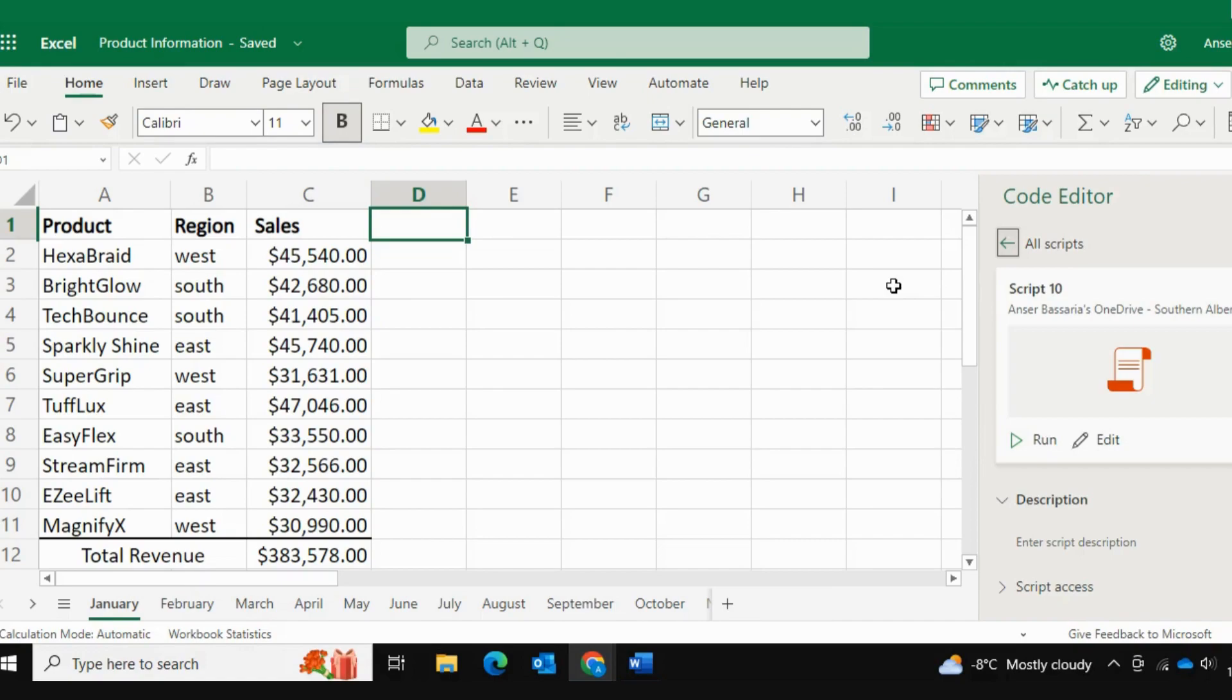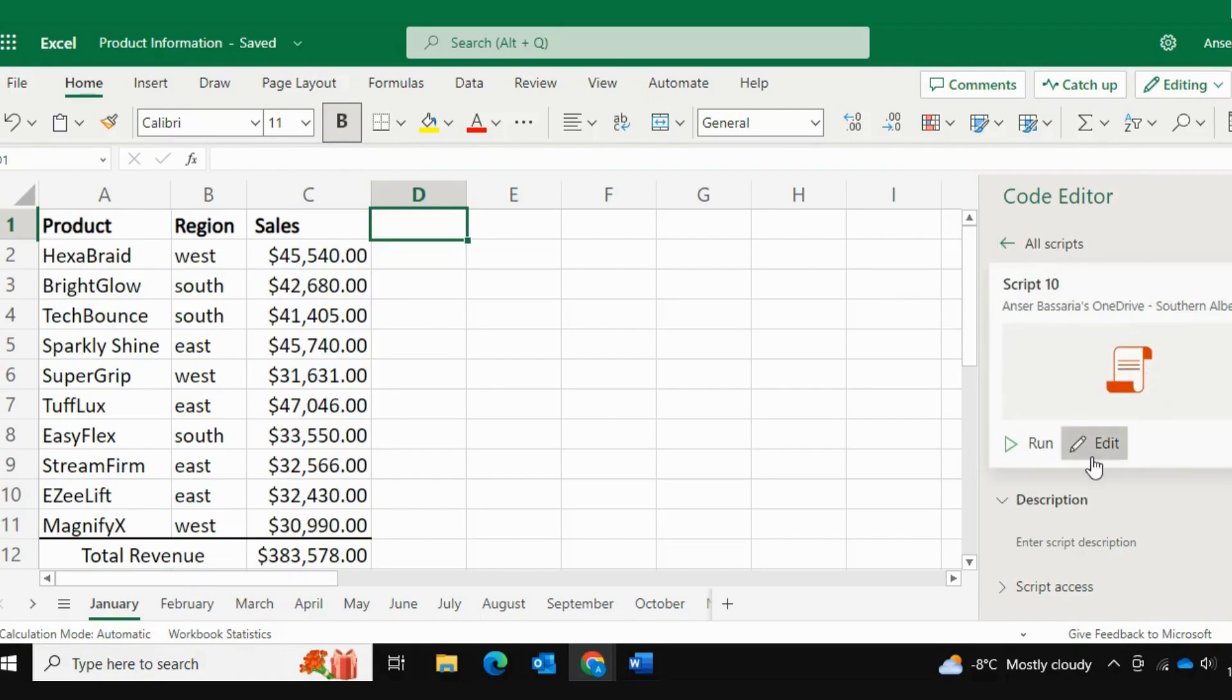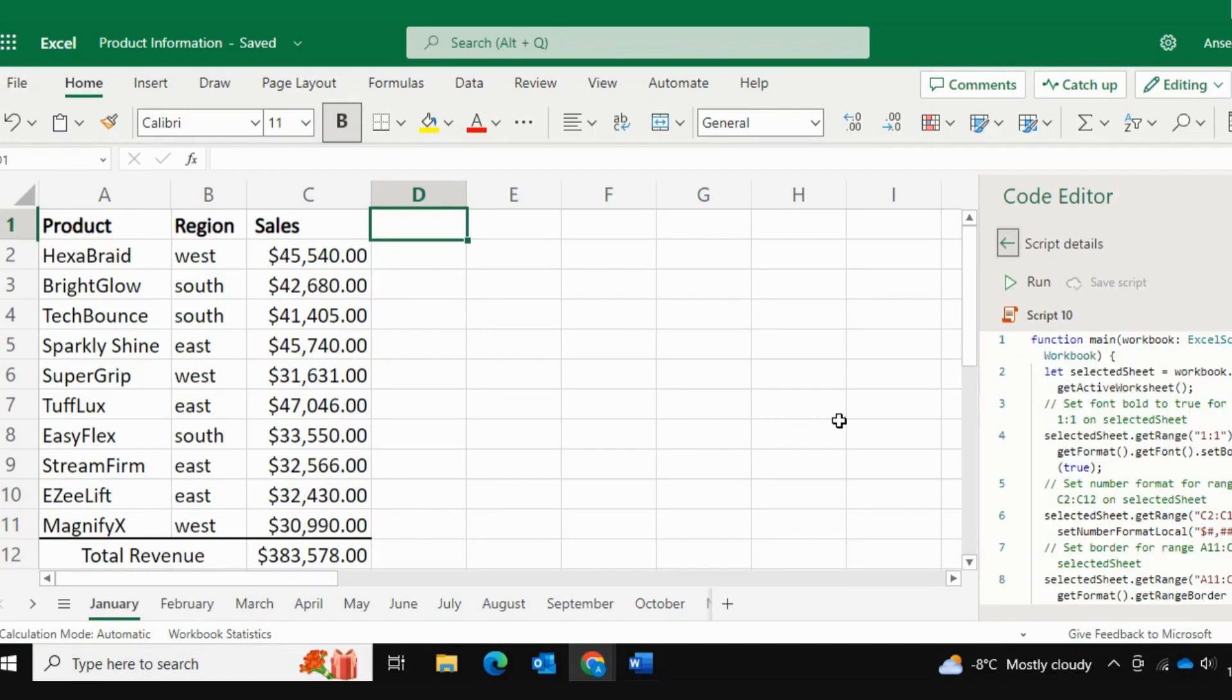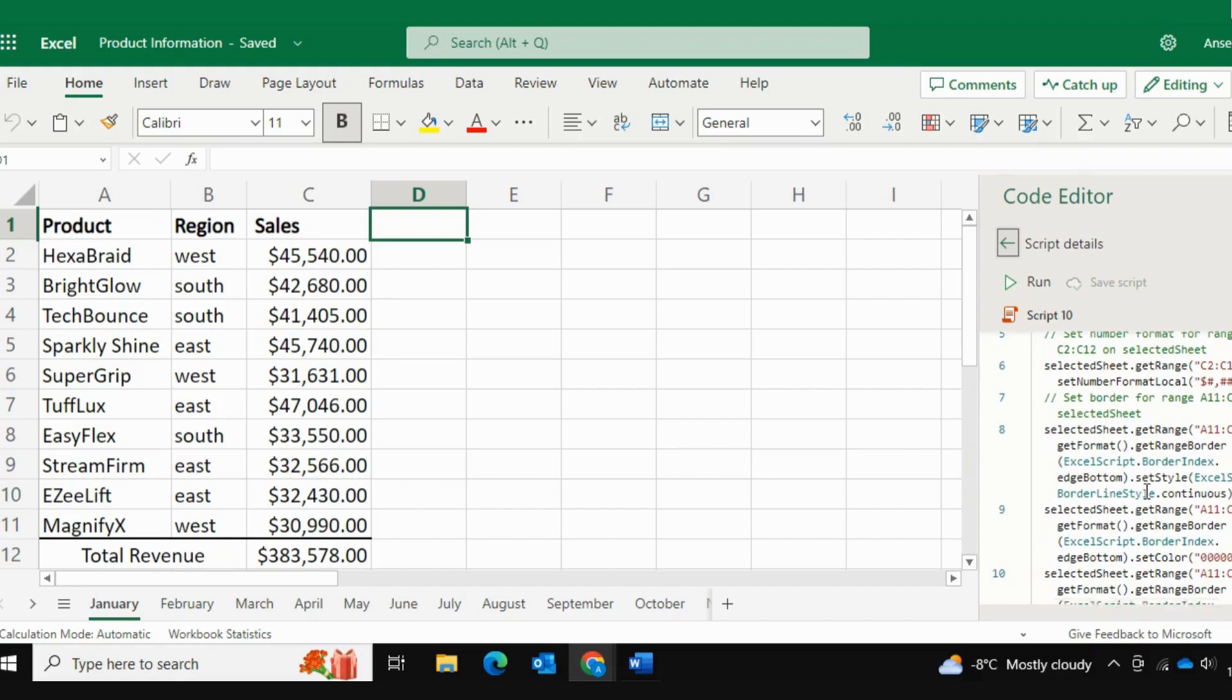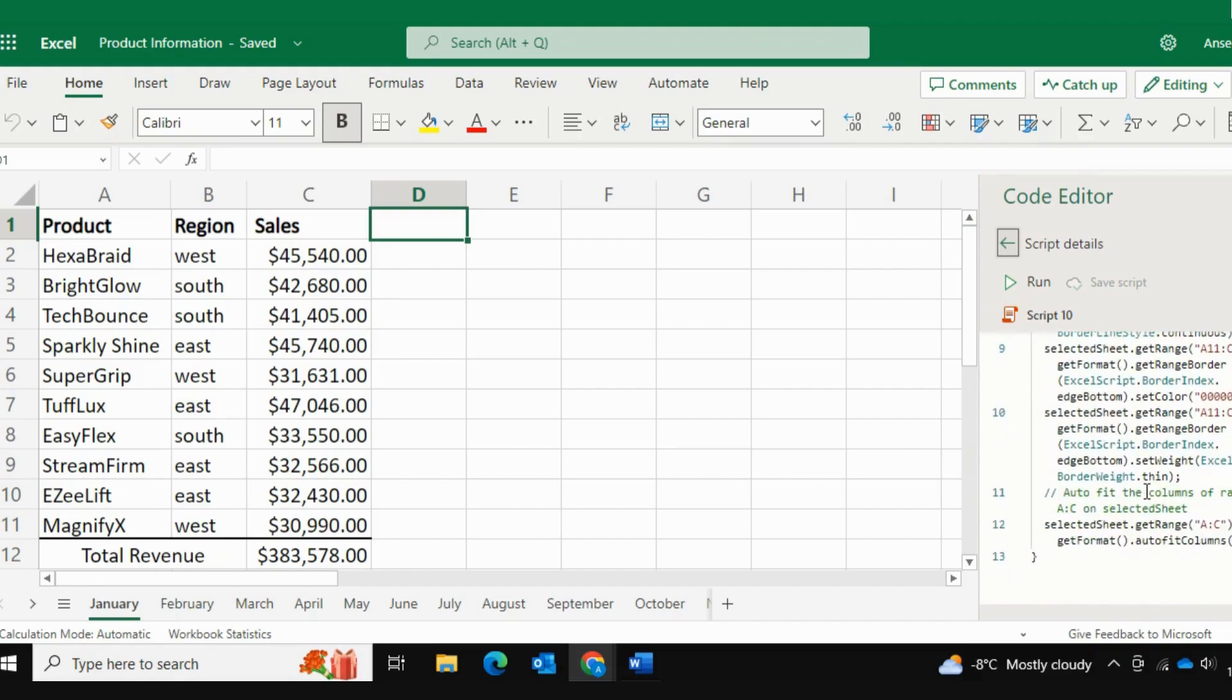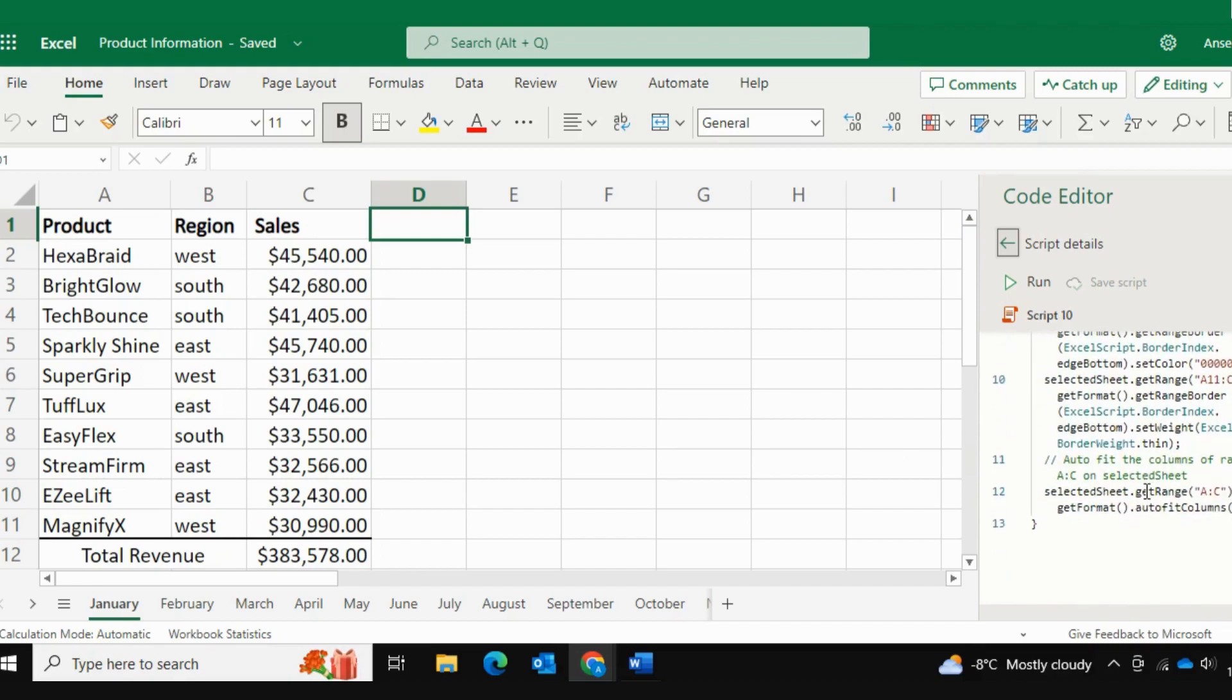Now, my script is saved as script 10. So I'll edit it and let's see how it looks like. Now, this is how my code looks like. For those of you who understand VBA or Python, this might be a familiar language.